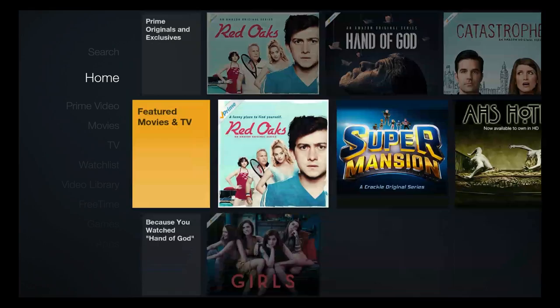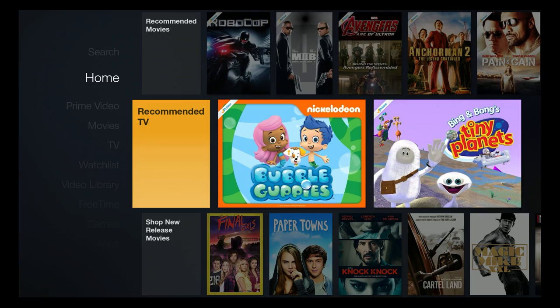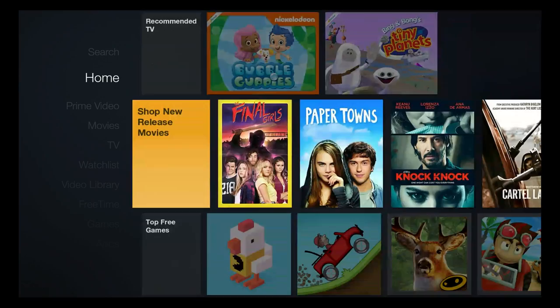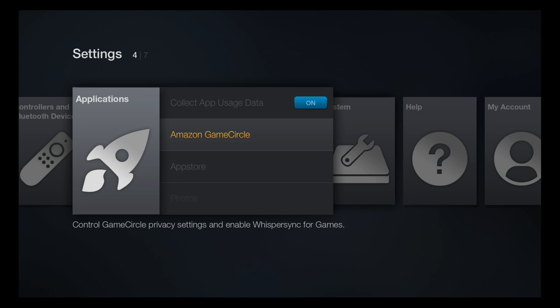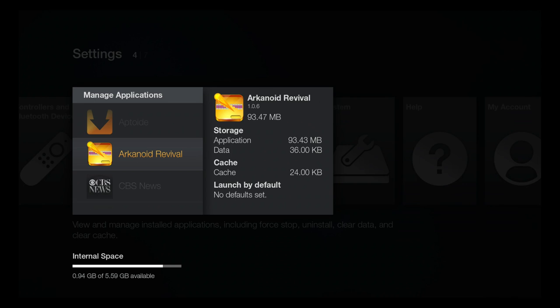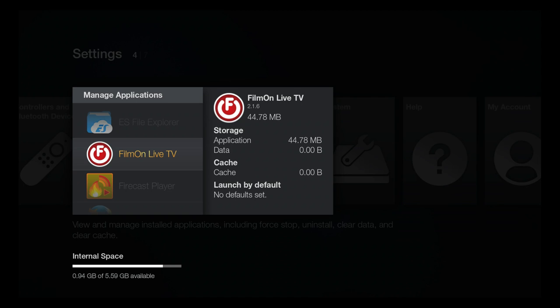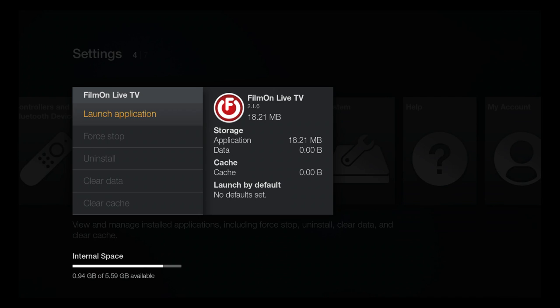I've got some other videos on it — notably the Kodi to Fire TV video I did recently. I'll link the video that shows how to use the system in the description. So you saw us download FilmOn — now we're going to launch it. You'll notice we have to go into Manage Applications; it's listed there. It's not going to be listed up in your main menu, but we can launch it from there.